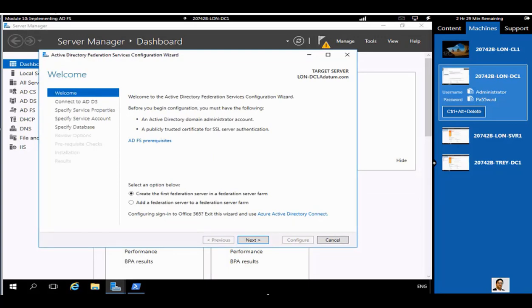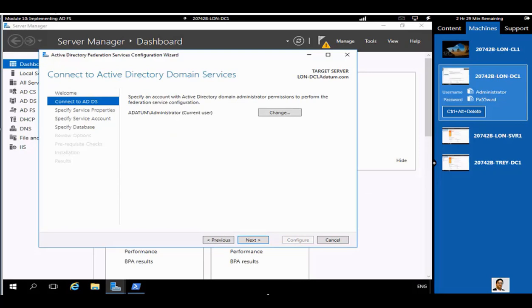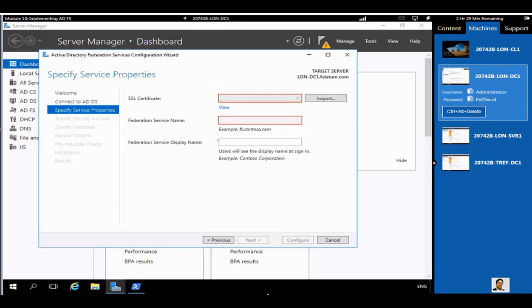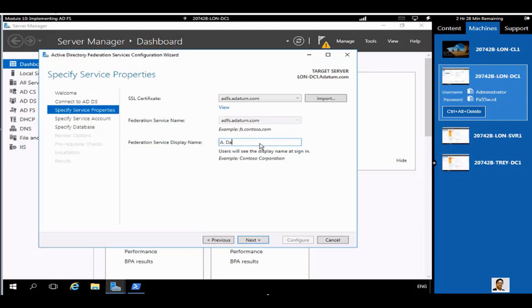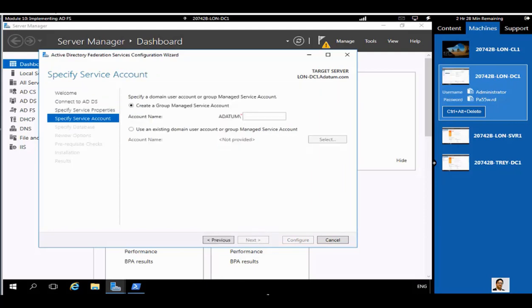After installation, look at the notification area where you can configure federation services. This is our first federation server in a federation server farm. You can use your current admin credentials. This section requires adding an SSL certificate, which was pre-configured — see the separate certificate services video where we created a certificate for ADFS. Next, we are going to add a Group Managed Service Account.